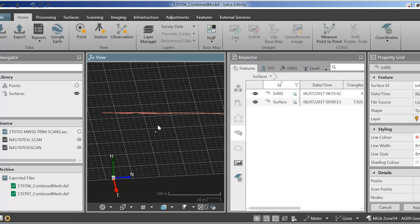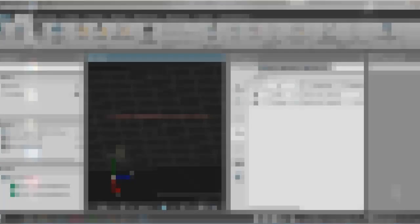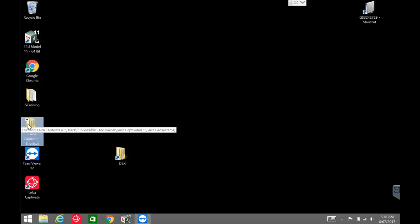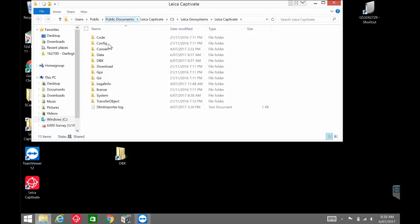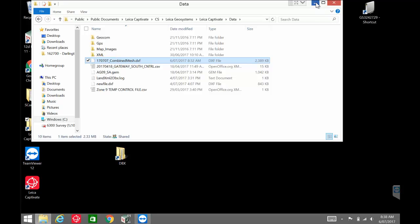And then we're going to import it into our Inspect Surfaces application. Now looking at the desktop of the CS35 field controller. I'm just going to open up the Leica Captivate directory here and just go into data. And here is the DXF file that we output earlier. I'm just going to minimize that. I'm going to open up Captivate.